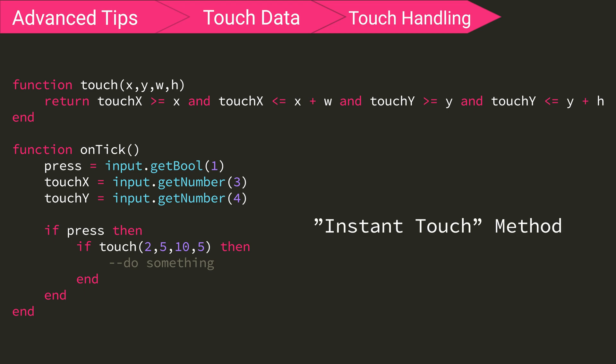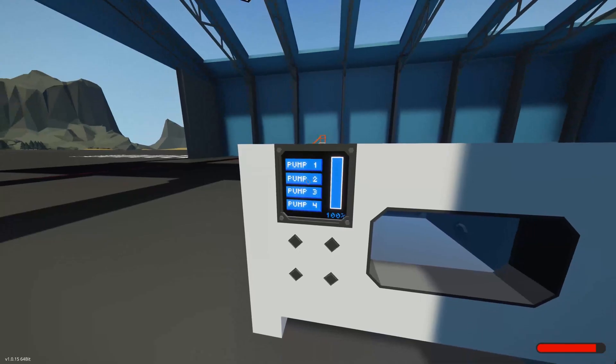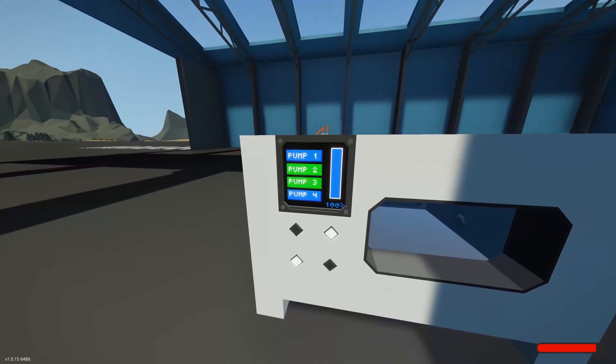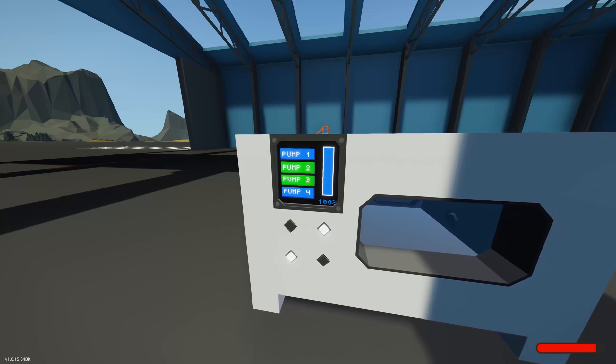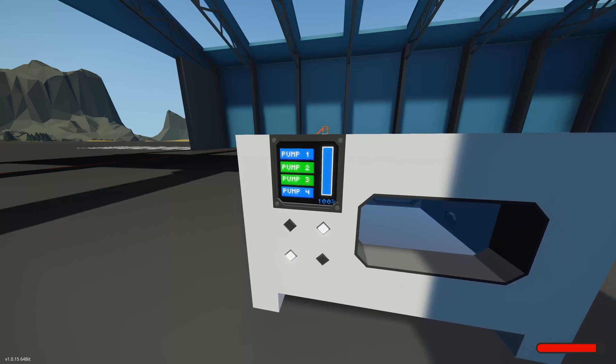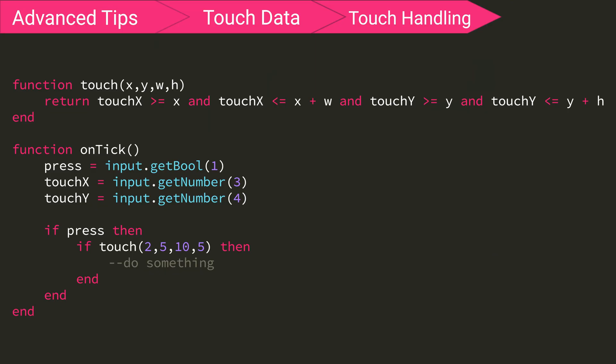But what if we want to have a toggle button? Here you can see, when I used that previous method, the toggle button toggles rapidly. Do you know why this is? It is because every tick the ontick function is called, and the user is pressing the toggle button for more than one tick. Then this if statement is still true, and this function still returns true.